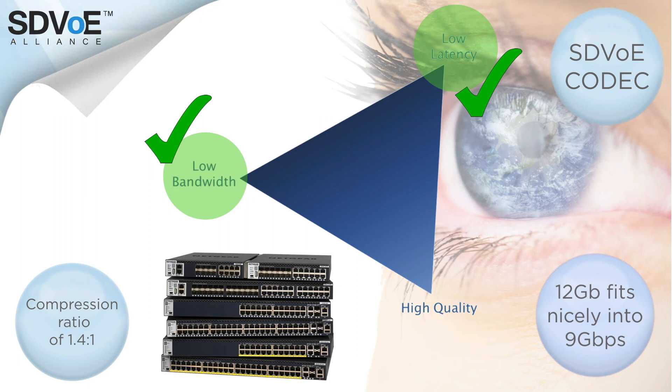And thanks to an extremely low compression ratio, with the SDVoE codec we're left with a perfect image quality which is mathematically lossless for most content.